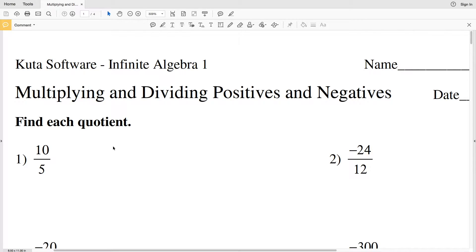In this video we're going to do the Kuta Software free worksheet under Infinite Algebra 1, multiplying and dividing positive and negatives. I believe it's under multiplying and dividing rational numbers. In this video we're going to do all the division — under 'find the quotient' we're going to do numbers 1 through 20, and then in the next video we'll do 'find each product', numbers 21 through 36.